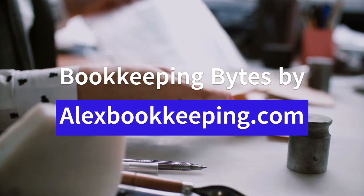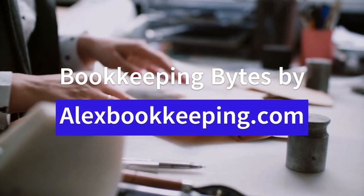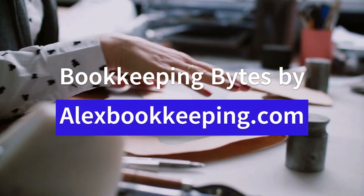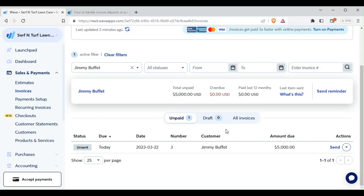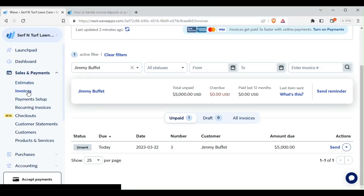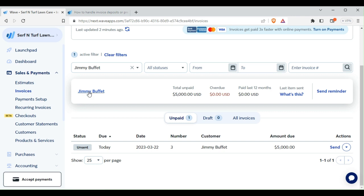Welcome to Bookkeeping Bytes, sponsored by Alex Bookkeeping. Go to Sales and Payments, then to Invoices, then you select Jimmy Buffett because he's the one that you're doing this on.